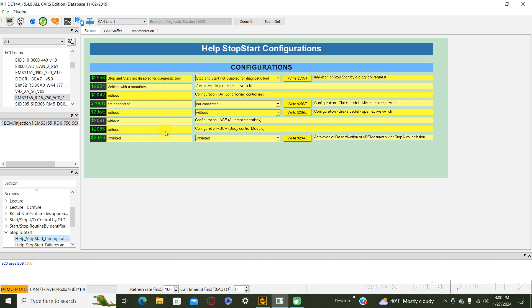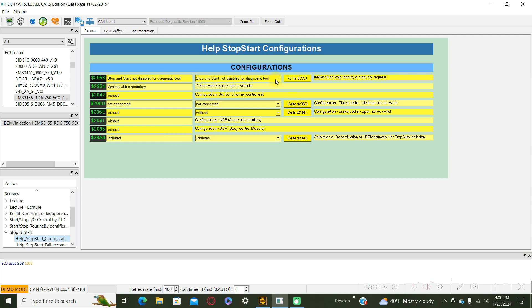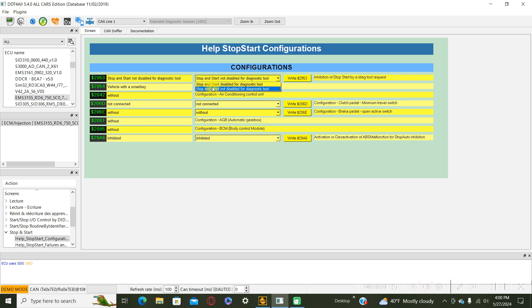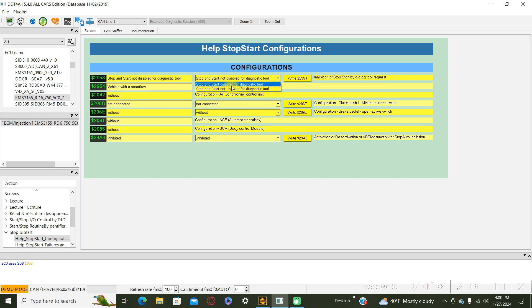A menu like this will appear. Select from here stop start disable for diagnostic tool, activate Einstein phase, and press on this button.